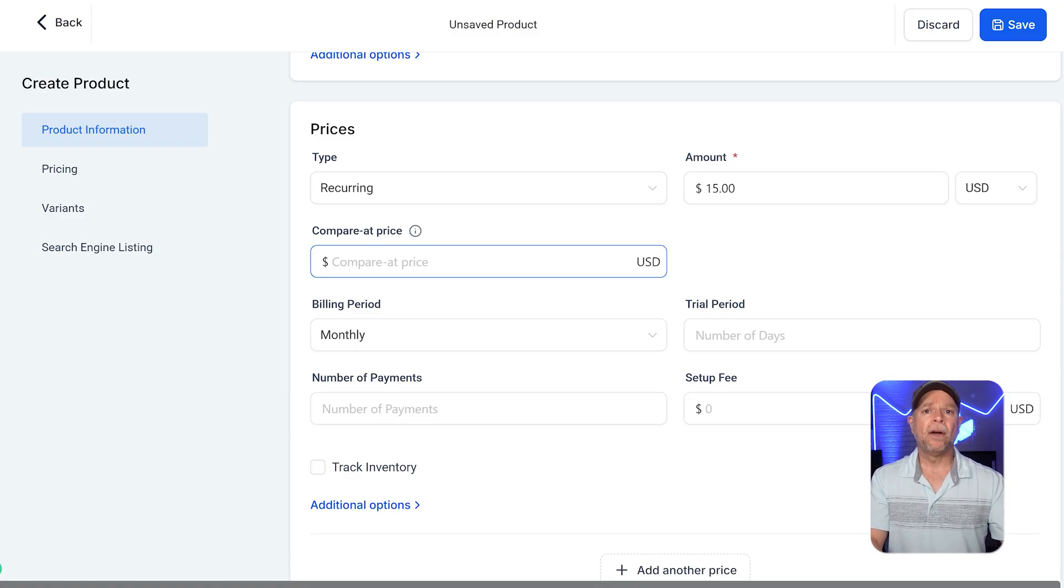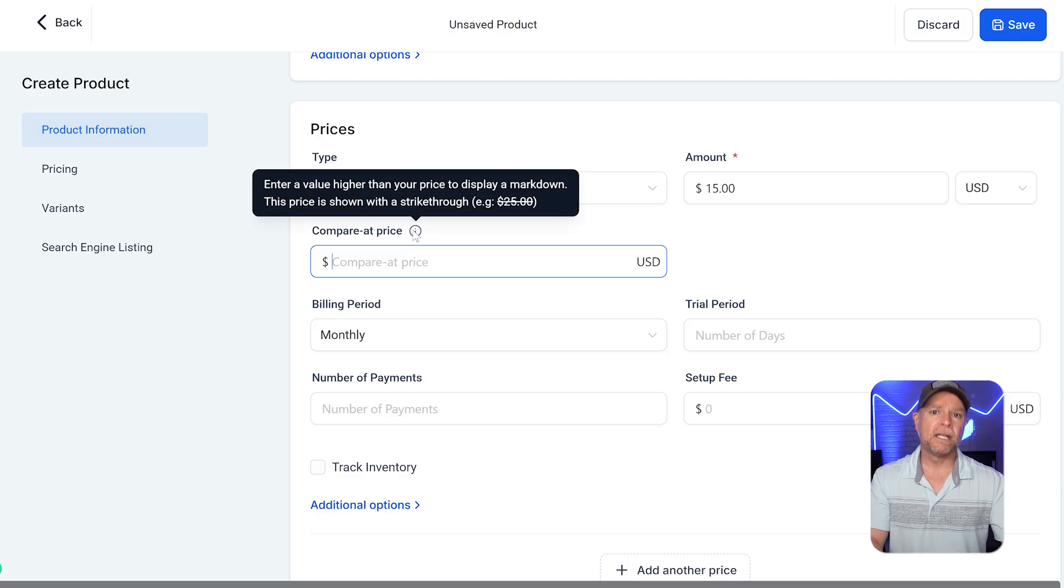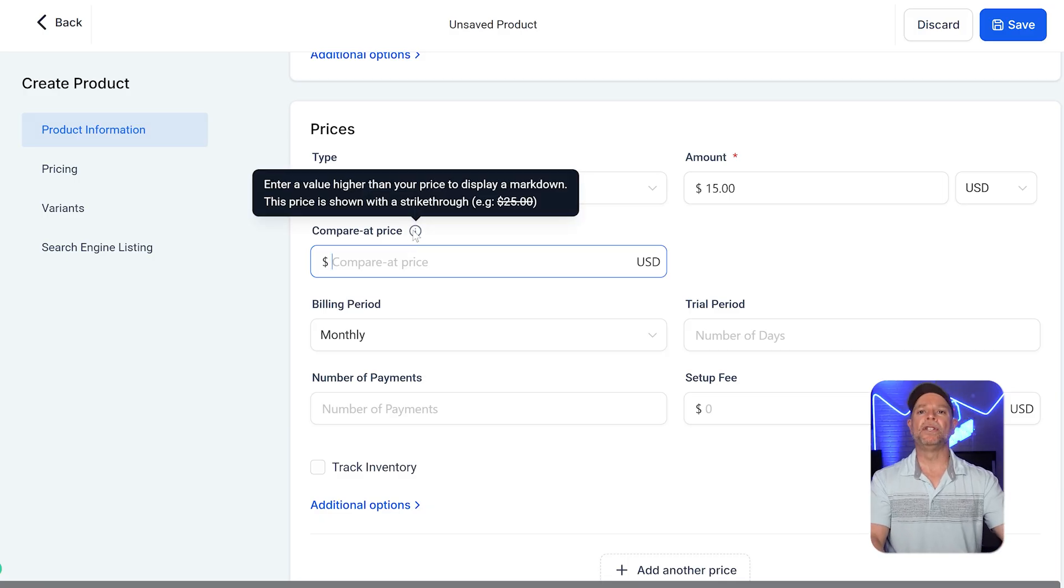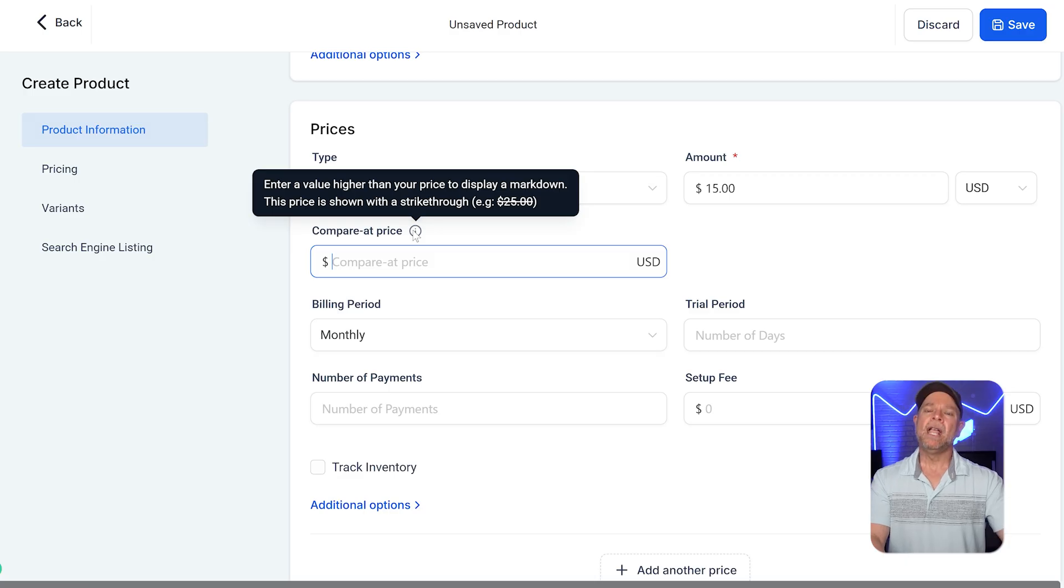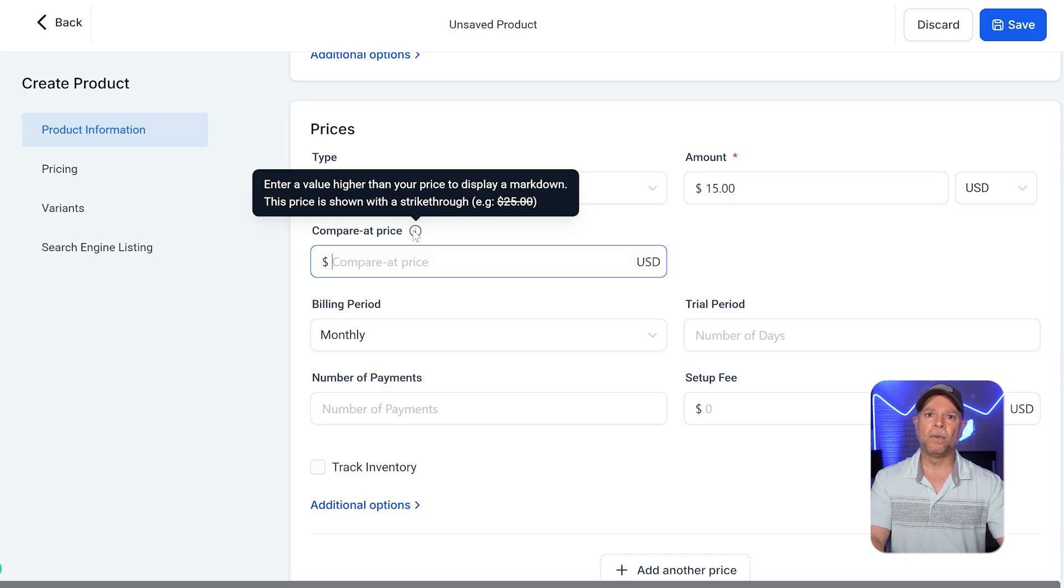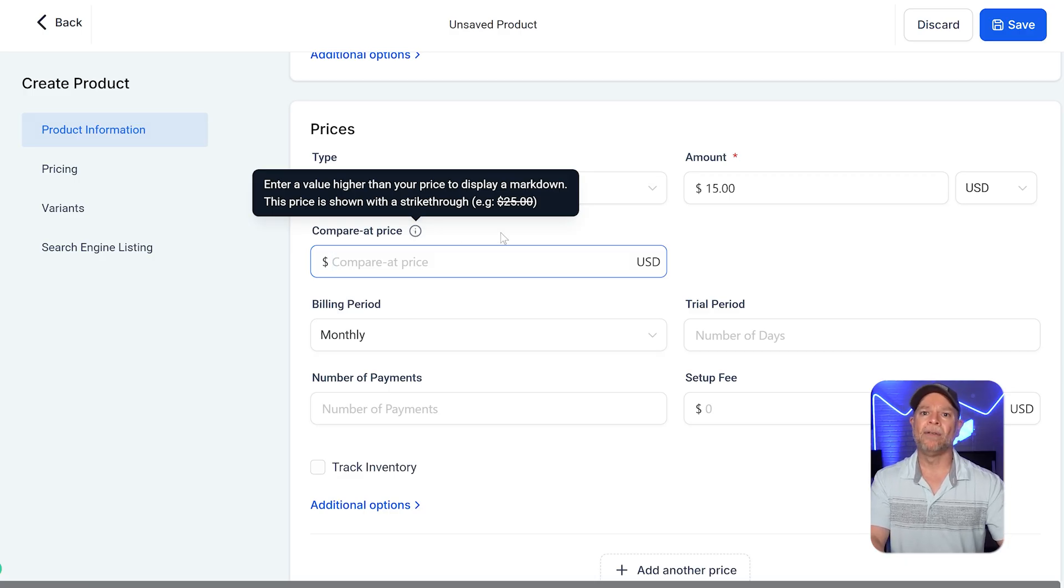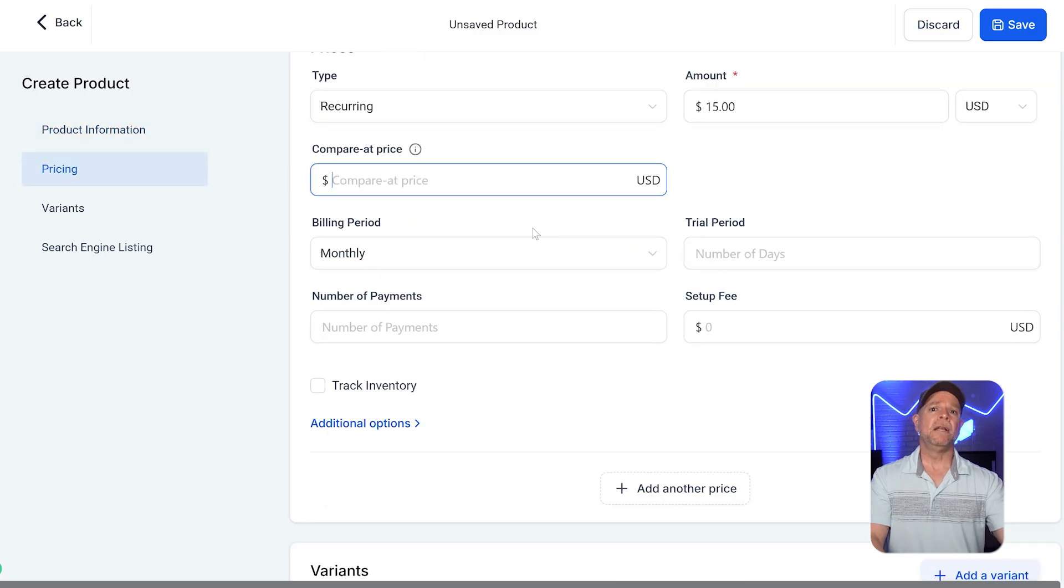Next, there's the compare at price field, which is optional. You can use it to show a discount if needed. If you put a higher price there, customers will see the original price crossed out next to the new discounted price.